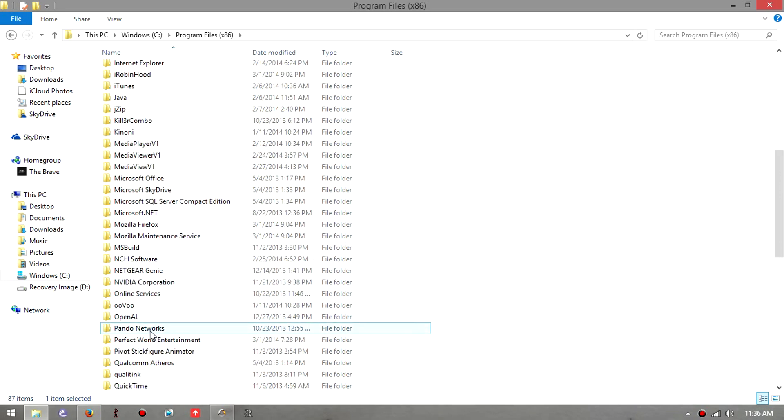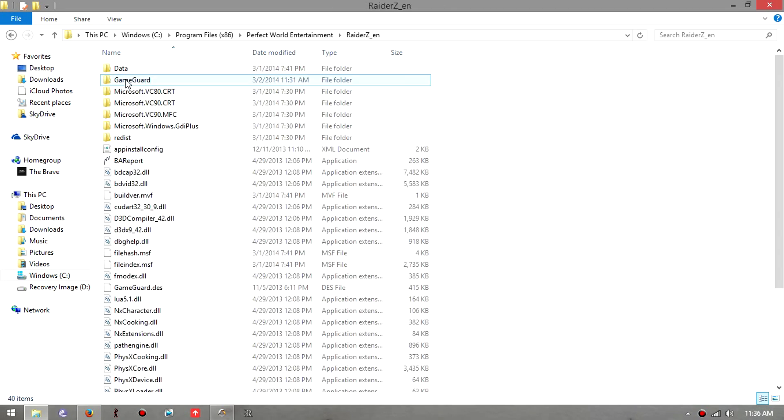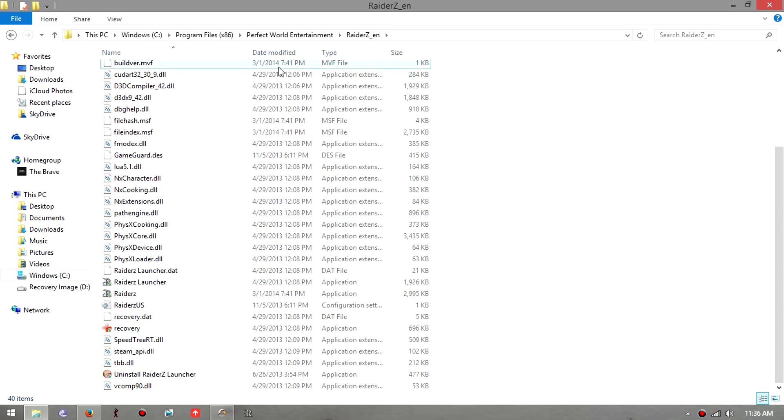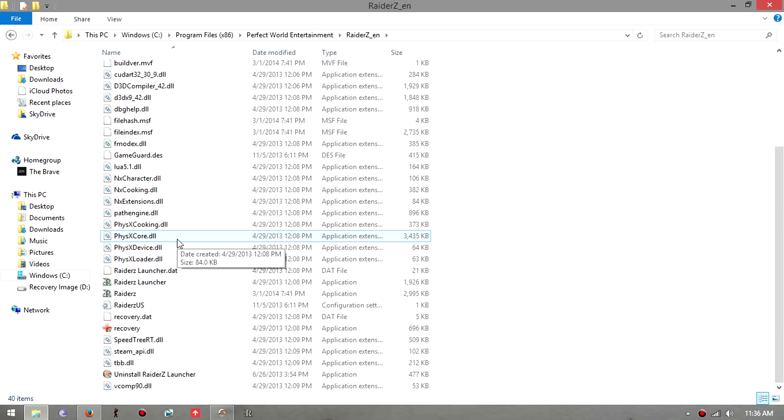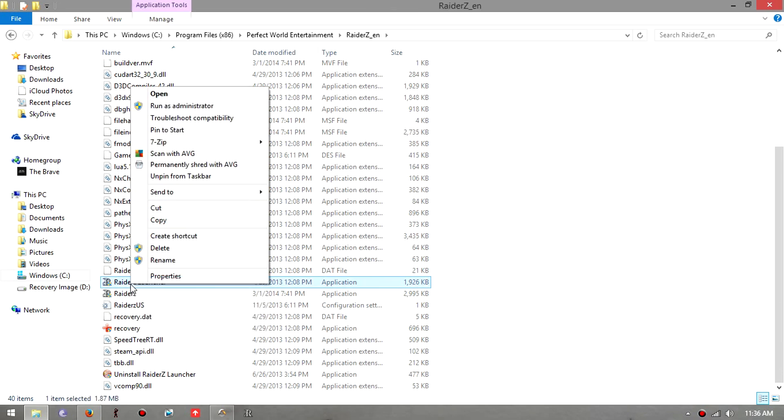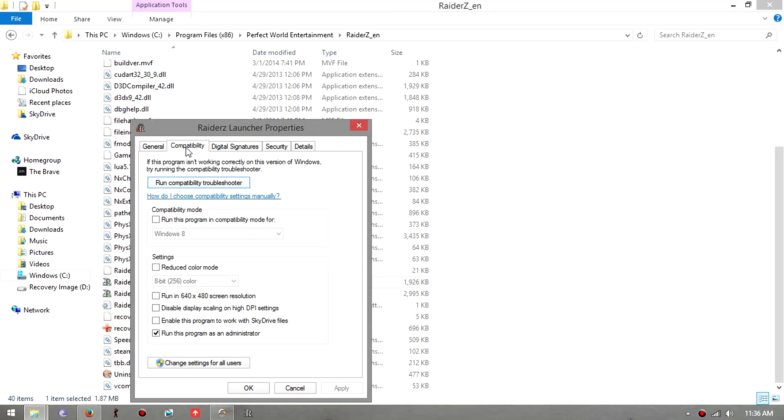What you got to do is scroll down, right click on here, Properties, Compatibility settings, and then click this box right here: run this program as administrator.